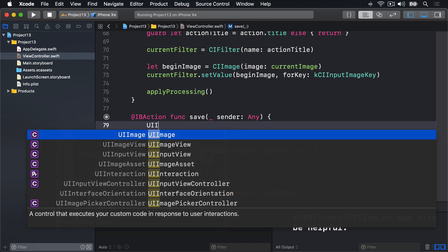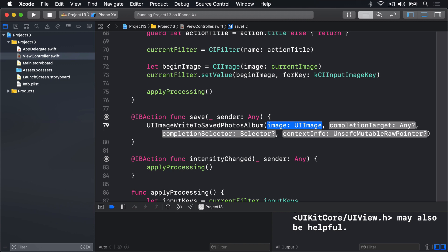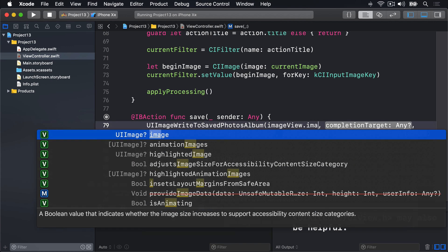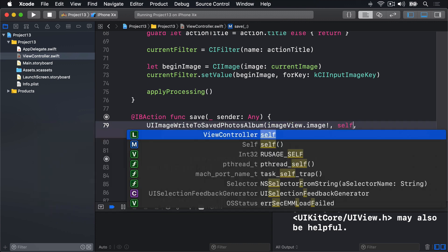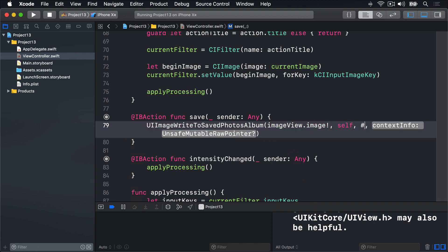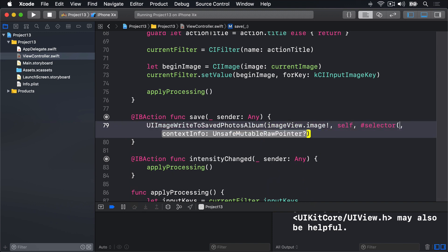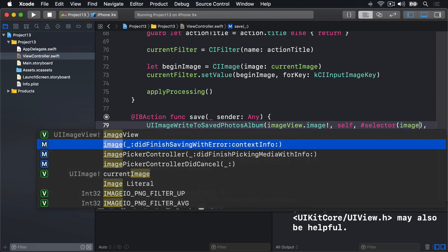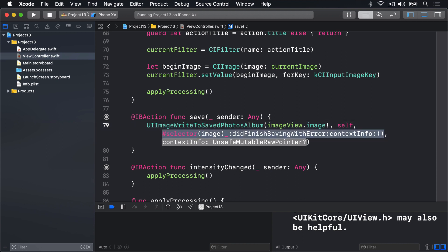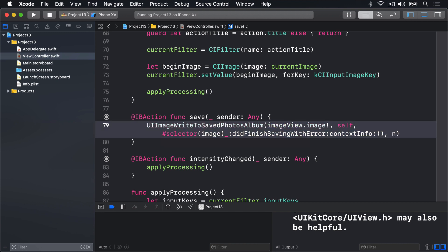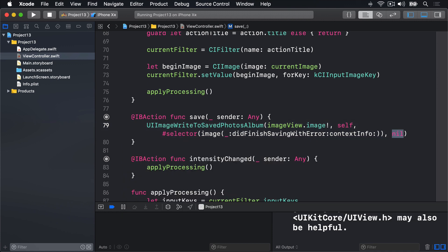we'll write UIImage write to save photos album. I'll want some sort of image, I'll temporarily use imageView.image force unwrapped. The completion target, where to call the method, is going to be self. For the selector, we're going to write hashSelector and then use image and choose did finish saving with error, and select that. And see it enters this long string here, that's the exact identifier for that method call, rather than having hashSelector image. And for context info, we'll just send back nil. So there's no context whatsoever.